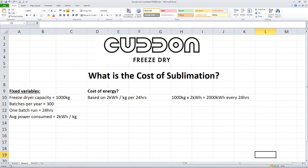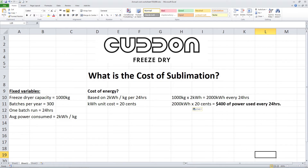If the kWh unit price is 20 cents, then we would multiply this by the 2000 kWh, which tells us we would use $400 of power every 24 hours. This is only really part of the total cost, as there is a capital cost to be considered.